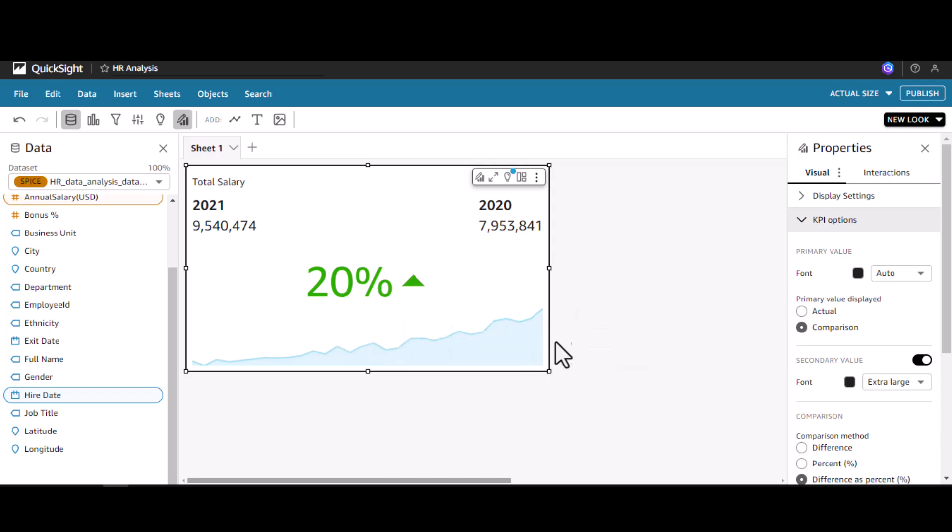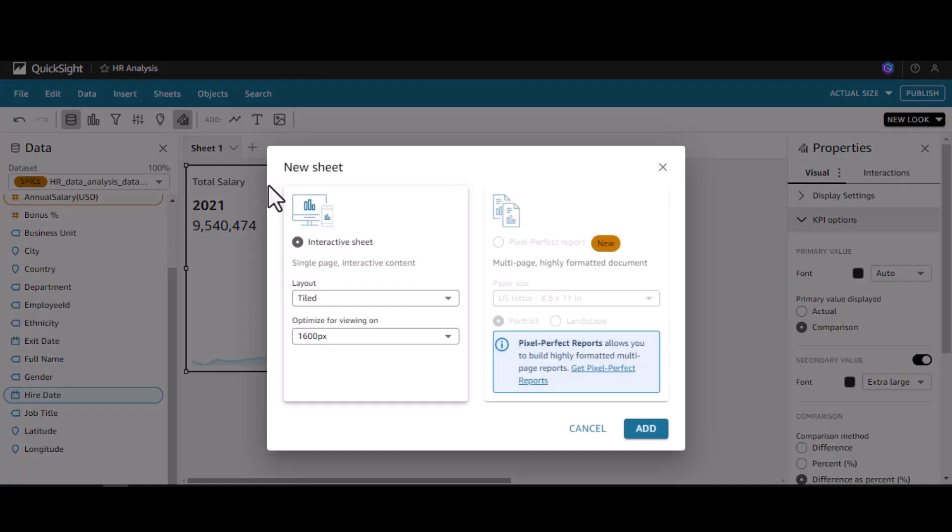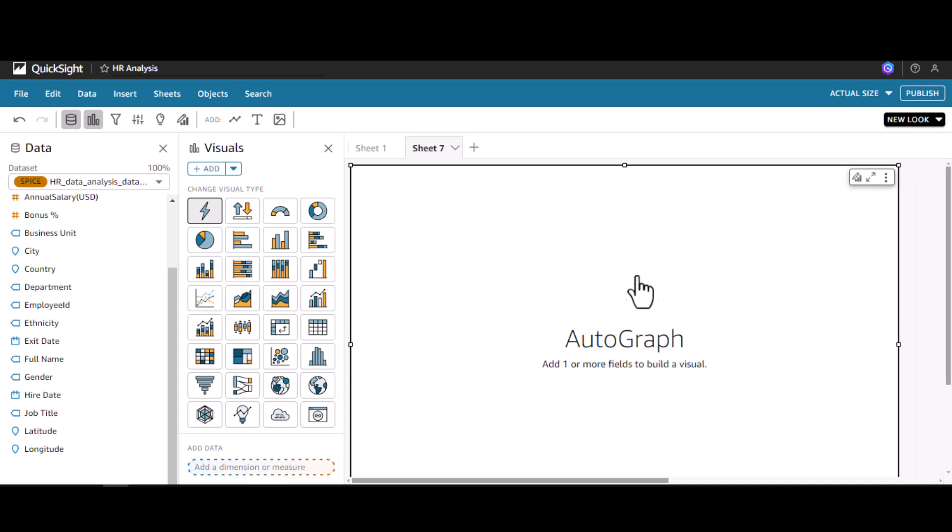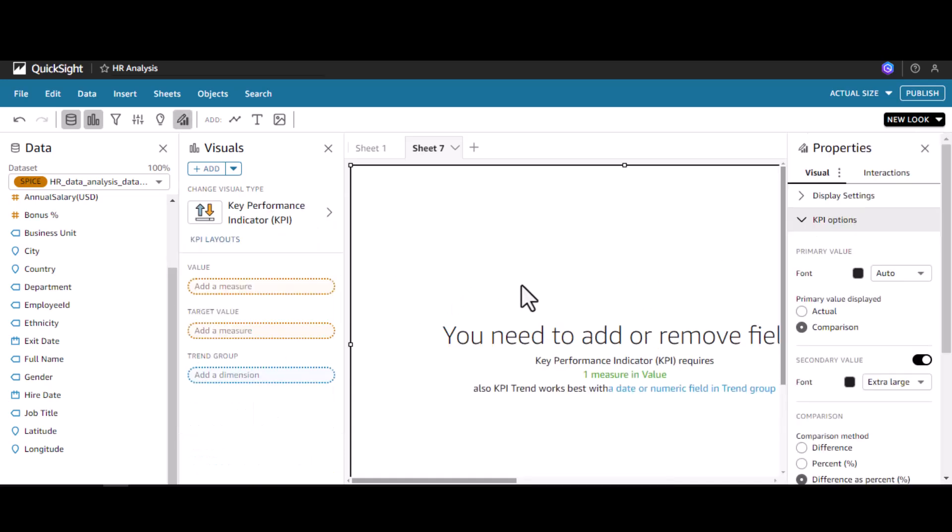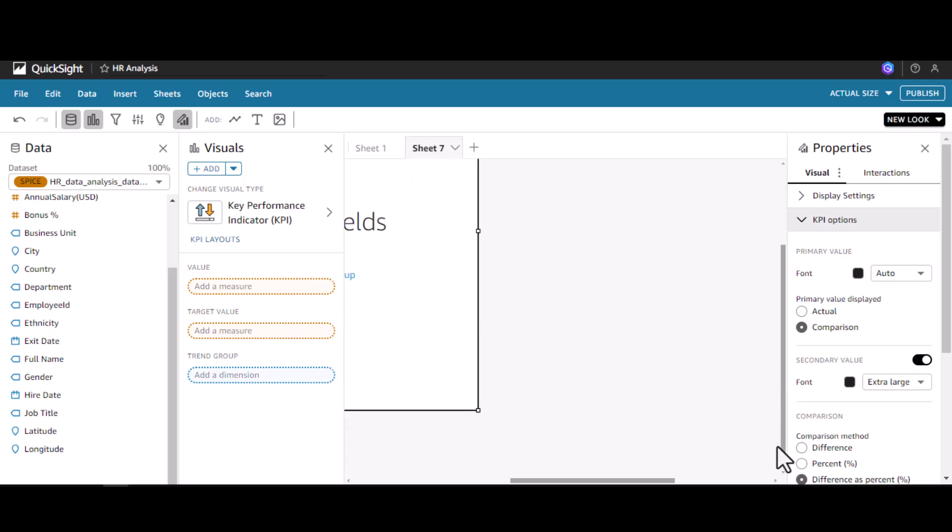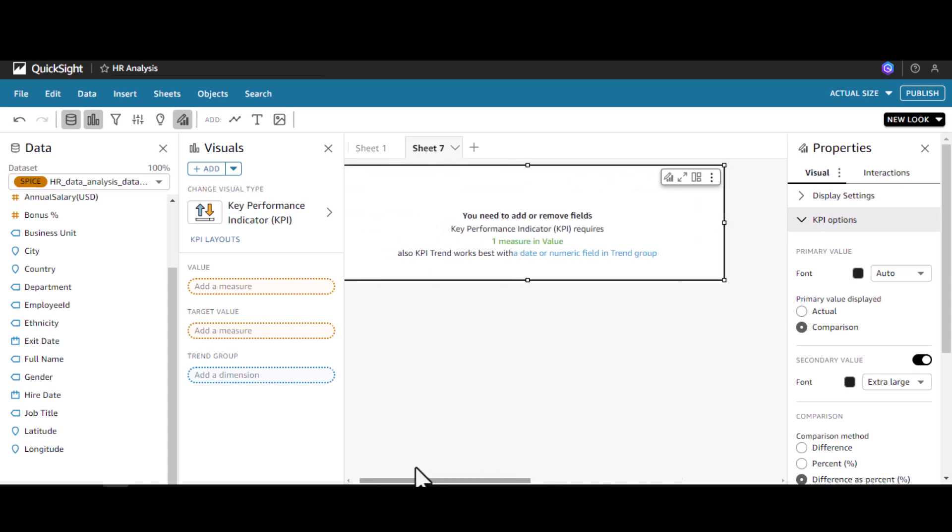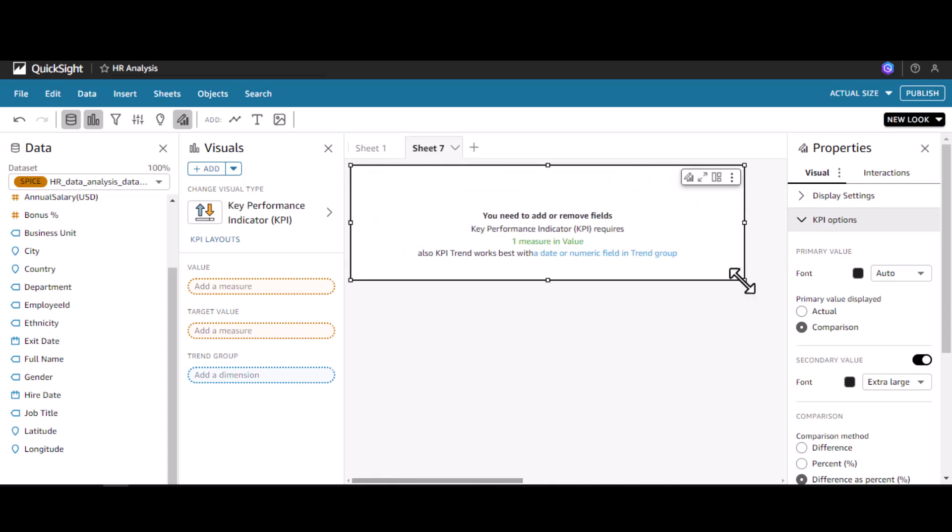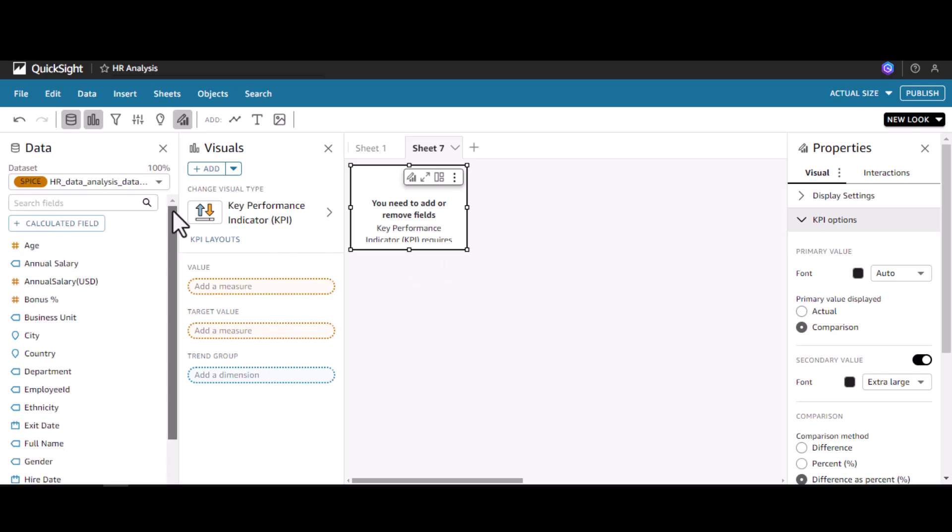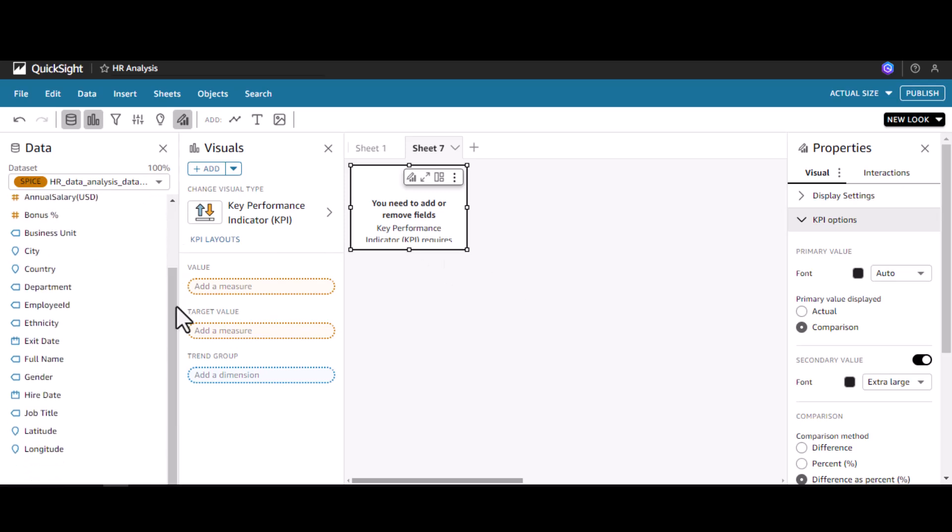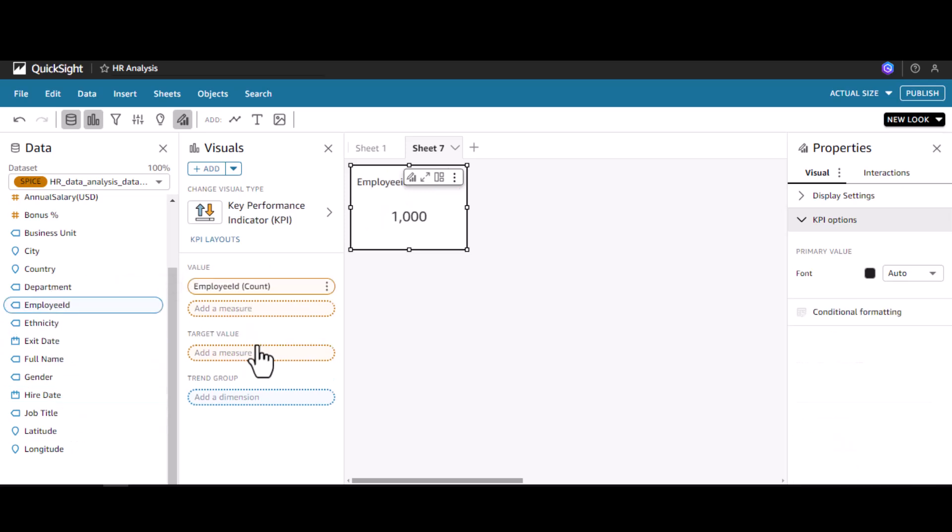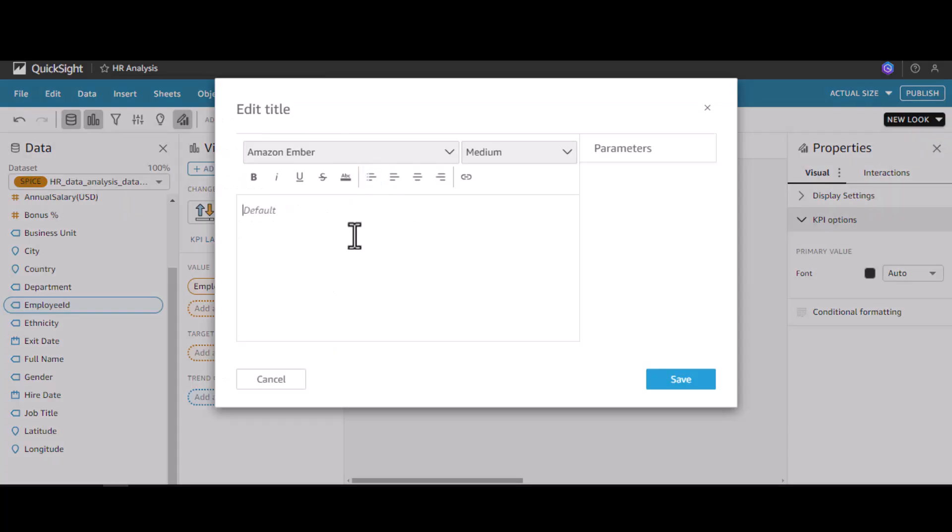These are the different options we have in the KPI. Now let's quickly calculate for our HR dataset different KPI metrics. I am going to add the KPI by clicking on the KPI indicator icon. Let me reduce this size. First I'm going to calculate the headcount using employee ID as a measure. This one I am going to add as Total Headcount.